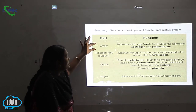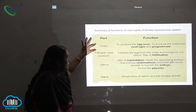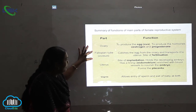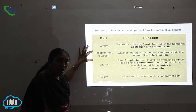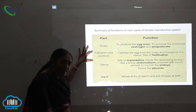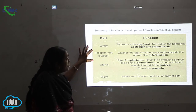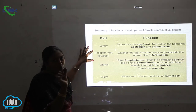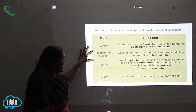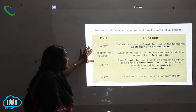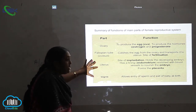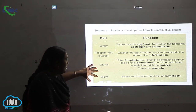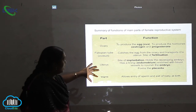The first one is the ovary. Next is the fallopian tubule, which is also called as oviduct. It is also called as ovary tubules — so many names are there for this. The third one is the uterus and the last one is the vagina.